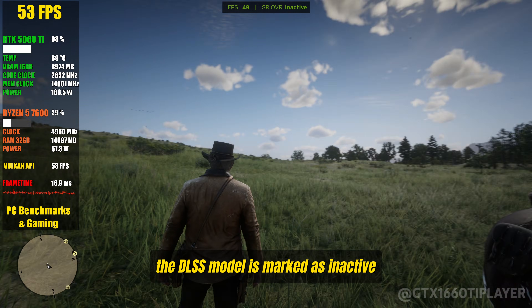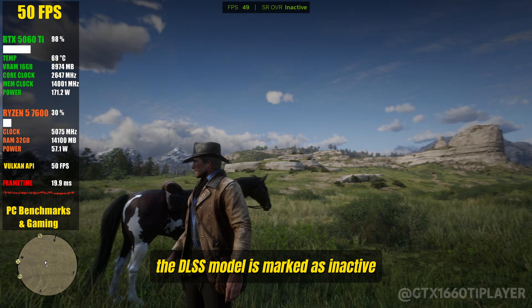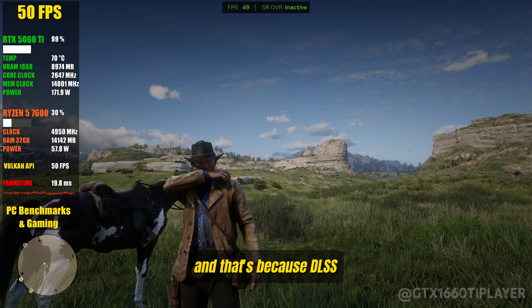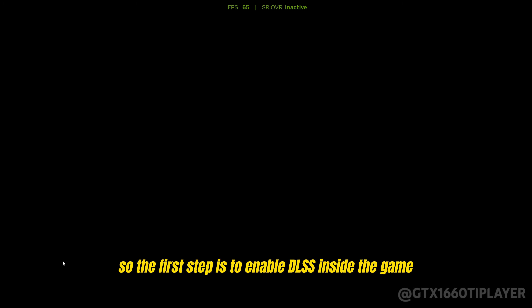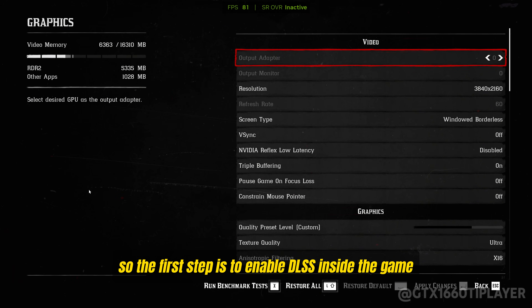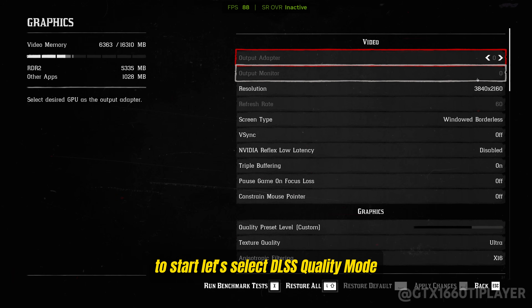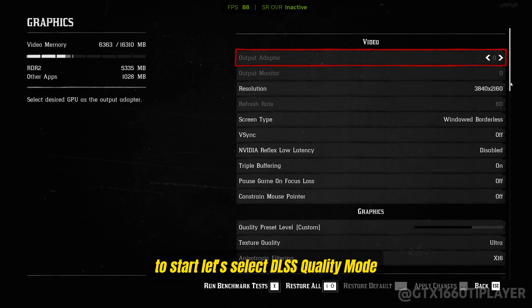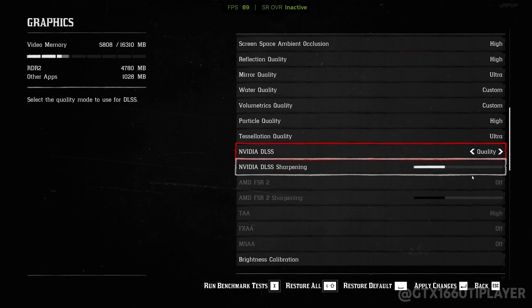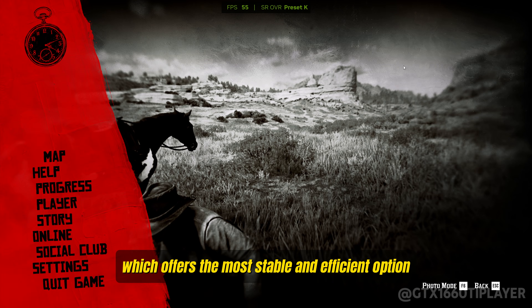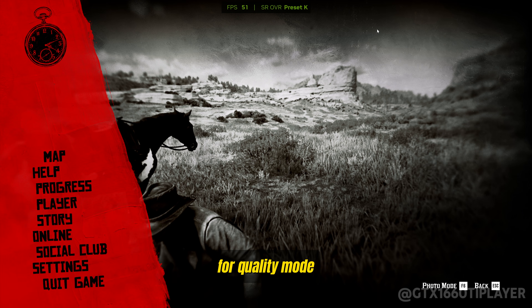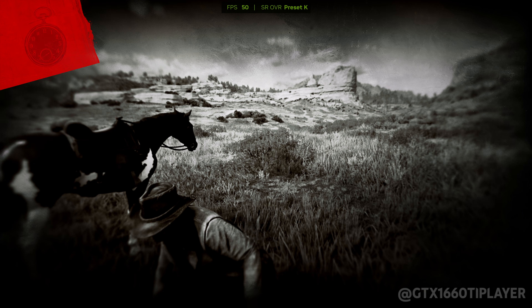As you can see right now, the DLSS model is marked as inactive, and that's because DLSS is still disabled in the game's graphics settings. So the first step is to enable DLSS inside the game. To start, let's select DLSS Quality Mode. Based on NVIDIA's recommended balance between image quality and performance, this will automatically use Preset K, which offers the most stable and efficient option for quality mode.